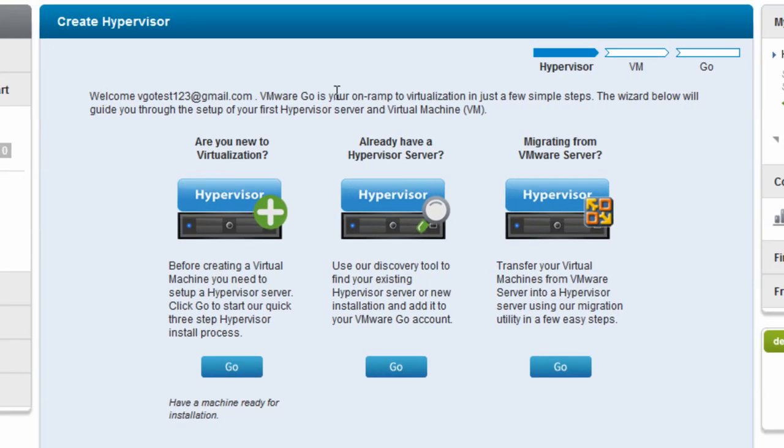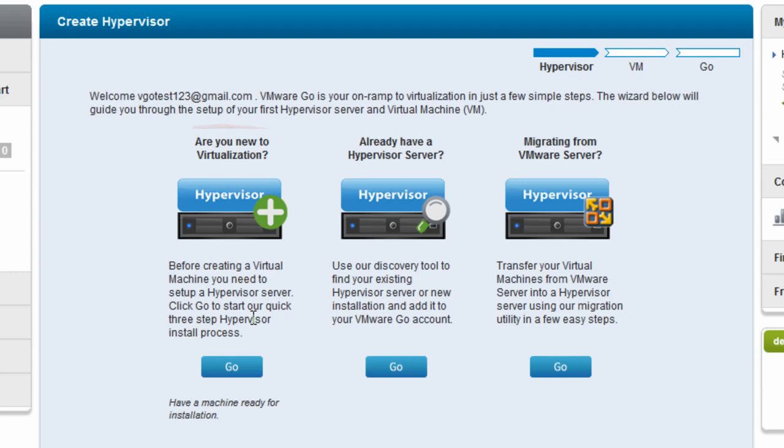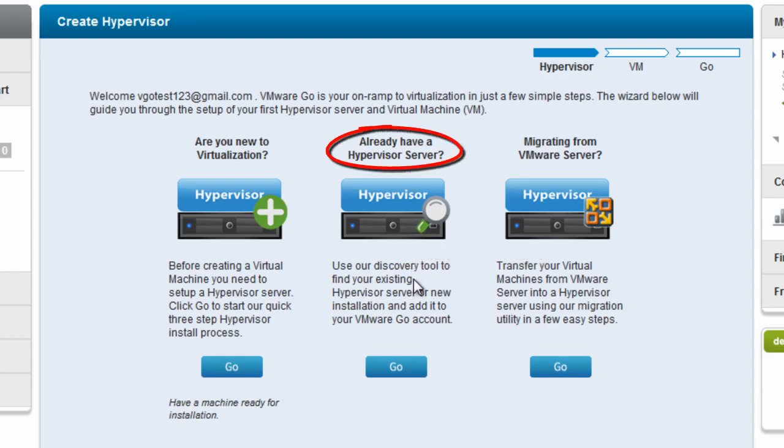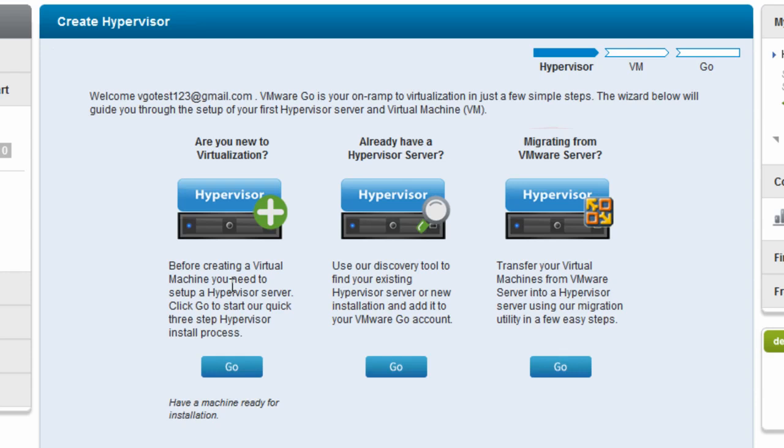Now, if this is your first time using VMware Go, you're given an option of creating a brand new hypervisor. This will actually download the installation for you and let you install it to a machine that you already have ready. Or there's options if you already do have an existing hypervisor to discover that and add it to your account, or if you have a VMware server, you can transfer virtual machines from it to a new hypervisor using the migration wizard. But I'm going to go ahead and jump right into creating a brand new hypervisor for the first time.